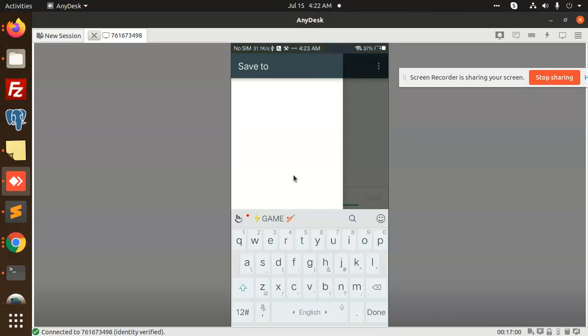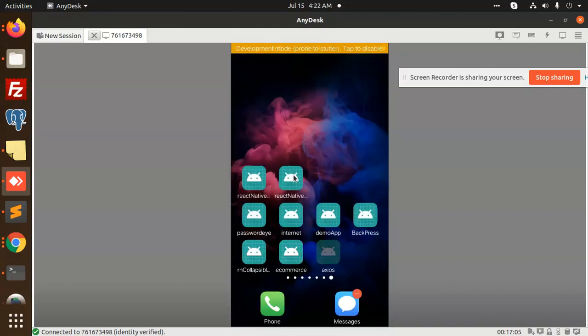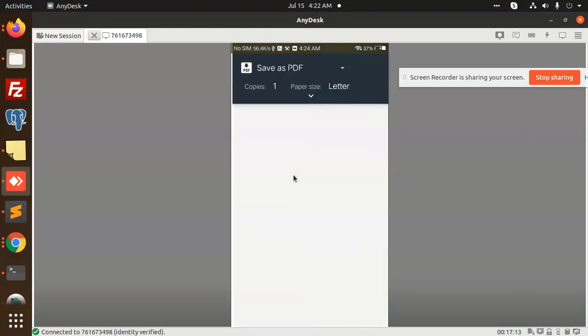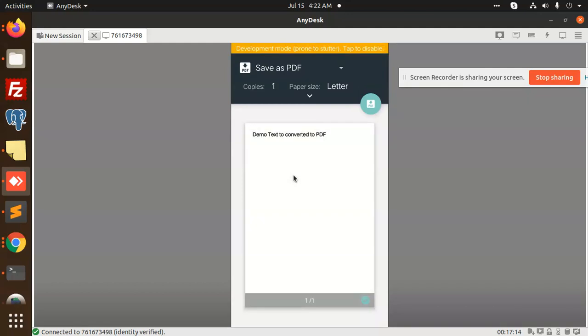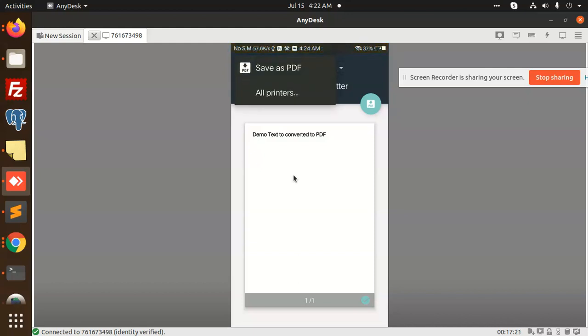Moving to the next. Let me open the app again. Click to Print PDF - it will convert to PDF. You can see there is a PDF option. Save as a PDF. Wherever you have to save as a PDF, you can save it.